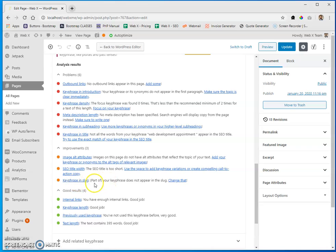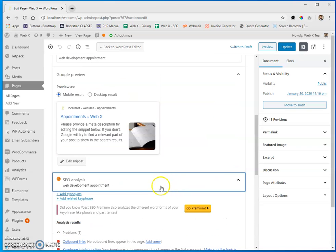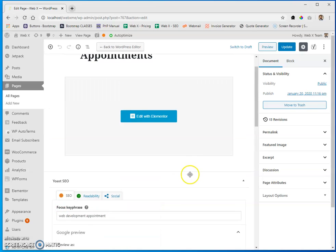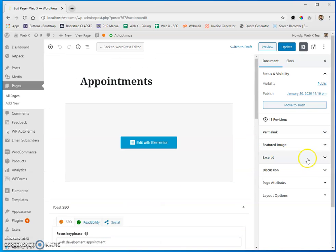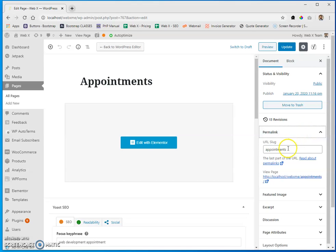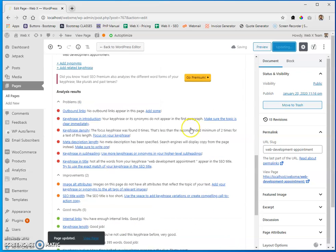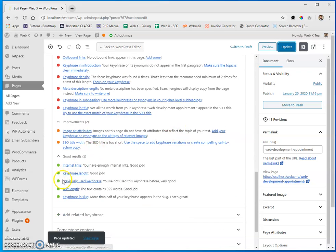The first item is focus keyphrase in the slug — it says part of your key phrase does not appear in the slug, so change that. I'm going to take the key phrase 'web development appointment.' That's a kind of long slug, which is another reason why I think that key phrase could be better, but this is just an example. Let's change this to 'web-development-appointment' and update that. Now key phrase in the slug — we got it. Check.